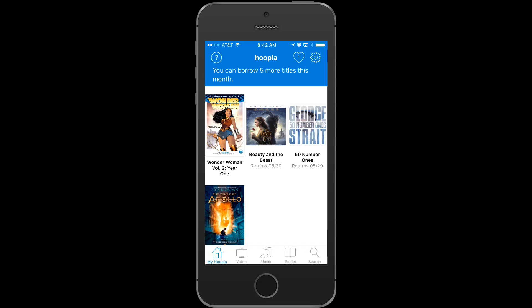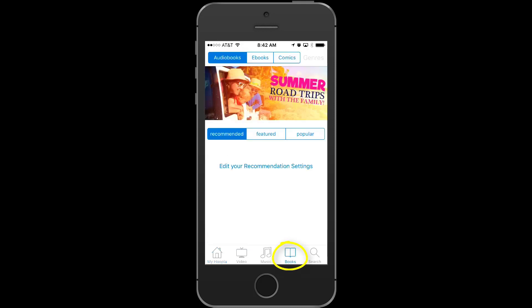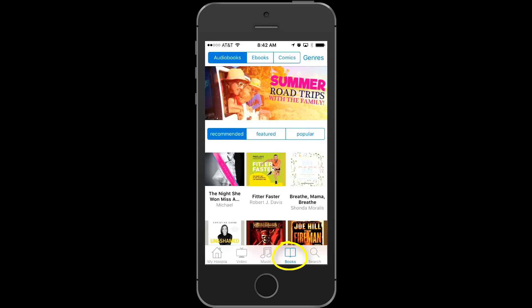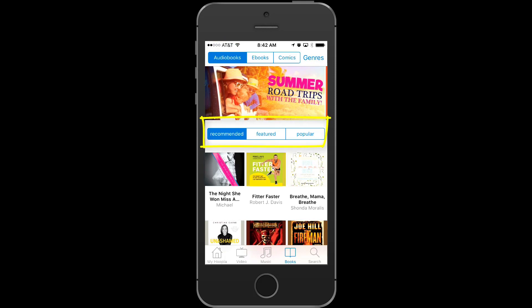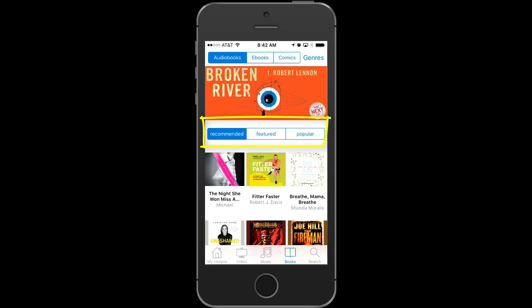One of my favorite things to do on the mobile app is to listen to audio books in my car. So let's go to audio books and see what we can find. We'll click on books, and then at the top we'll specify that we want to see audio books. Now we can browse by recommended, featured, or popular.